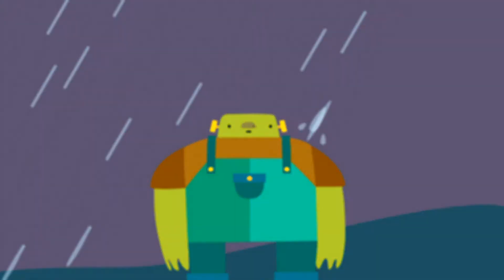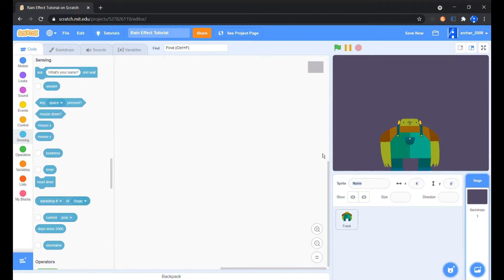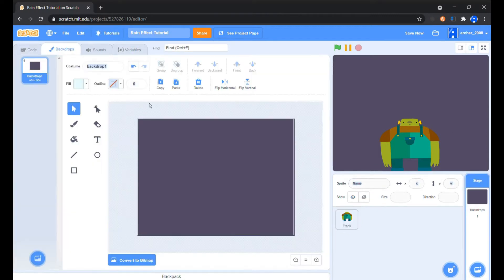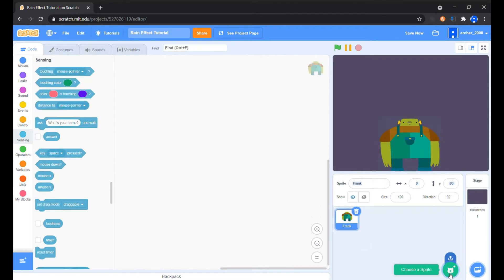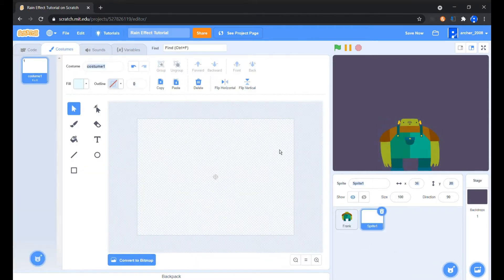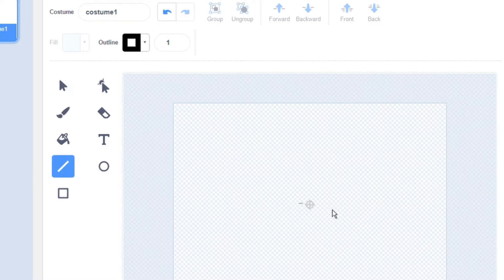We have a sprite in the backdrop ready. We have a character called Frank as the sprite and a dark cloudy colored background. As always, we start with choosing to paint the sprite. Now we are going to make the frames for the animation which plays when the raindrop falls on something.